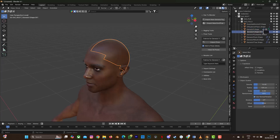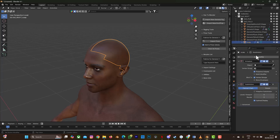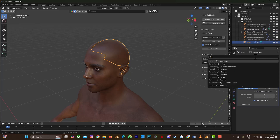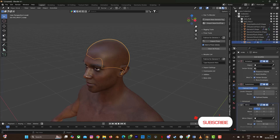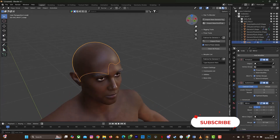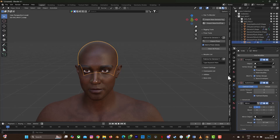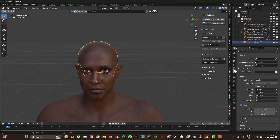I'm going to go to Tab mode and rename this to 'scalp.' Then go to Modifier, Add Modifier, select Mirror, and then enable Clipping.